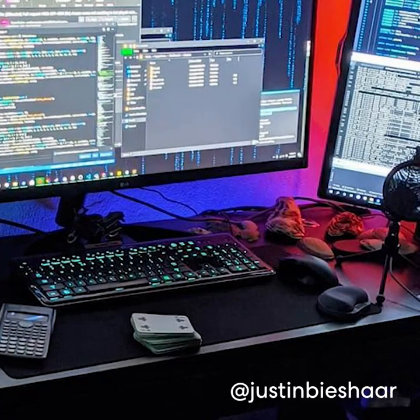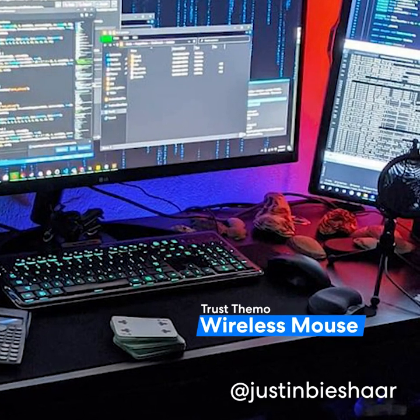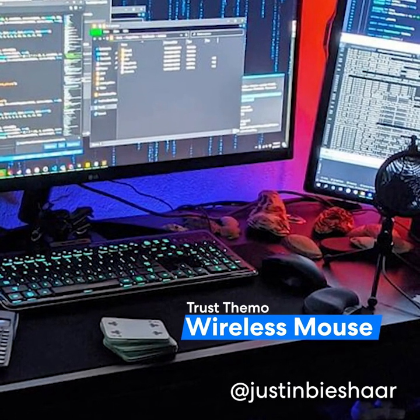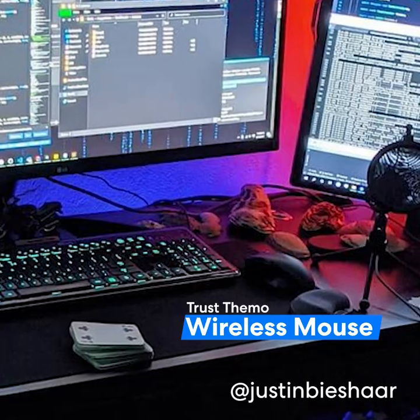He uses the ergonomically designed Trust Thermo Wireless Mouse and a thick gaming mouse pad for extra comfort.